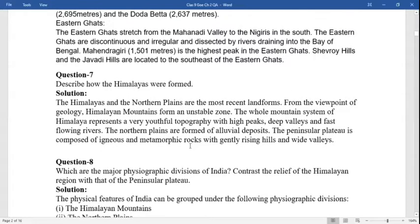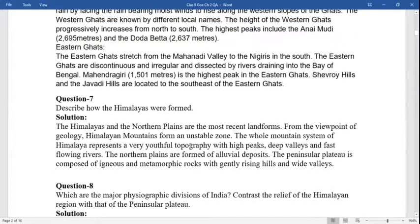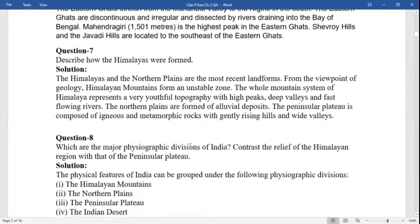Question seven: describe how the Himalayas were formed. The Himalayas and the northern plains are the most recent landforms from the viewpoint of geology. The Himalayan mountains form an unstable zone. The whole mountain system of the Himalayas represents a very youthful topography with high peaks, deep valleys, and fast-flowing rivers. The mountain plains are formed of alluvial deposits. The peninsula plateau is composed of igneous and metamorphic rocks with gently rising hills and wide valleys.